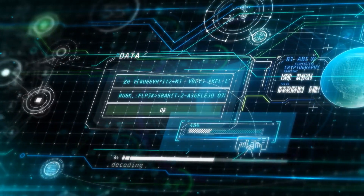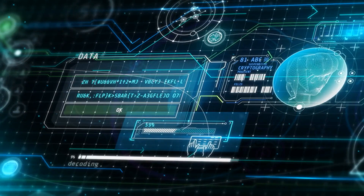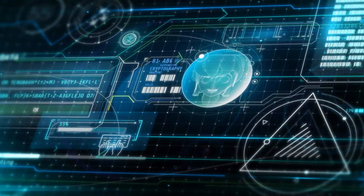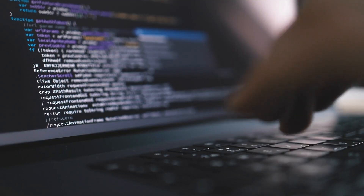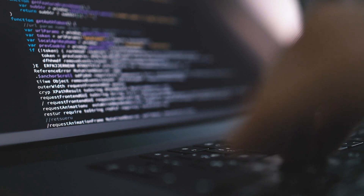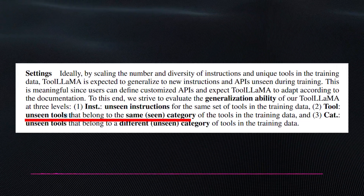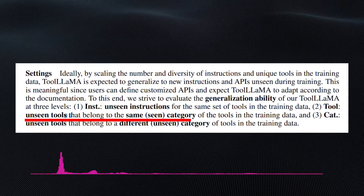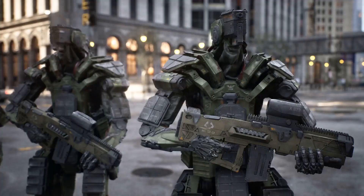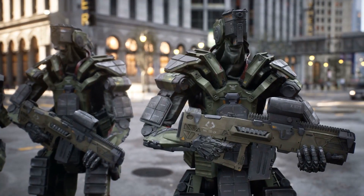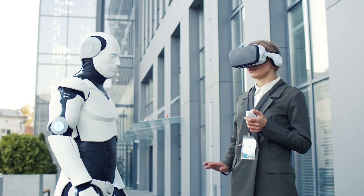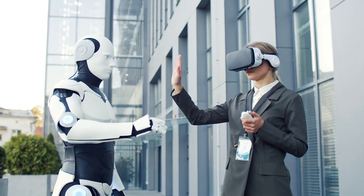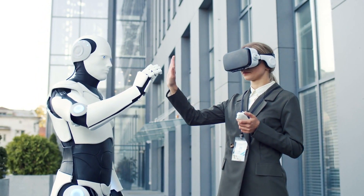ToolLLM has not only been shown to be effective at training LLMs to use a variety of tools, including APIs, web services, and command line tools — it's also been shown to be able to generalize to unseen tools and tasks. This means it can actually learn about new tools really fast and make use of that knowledge to carry out a task that you'd like it to do.